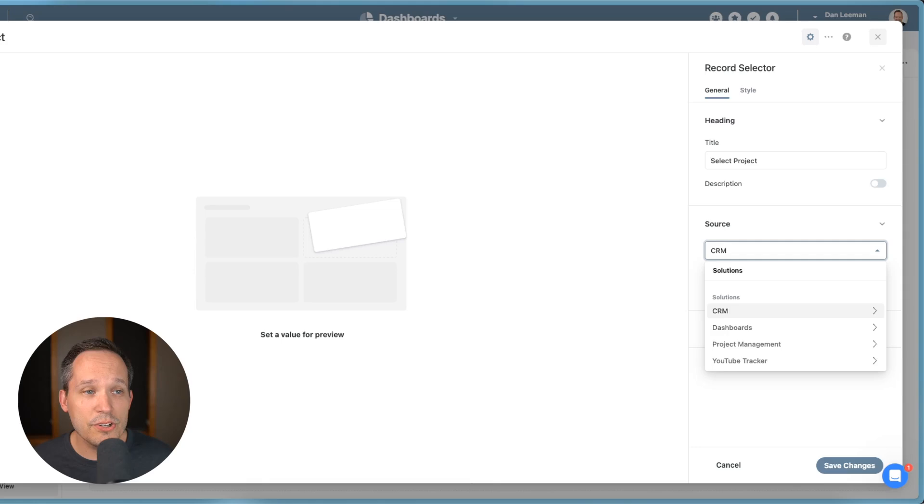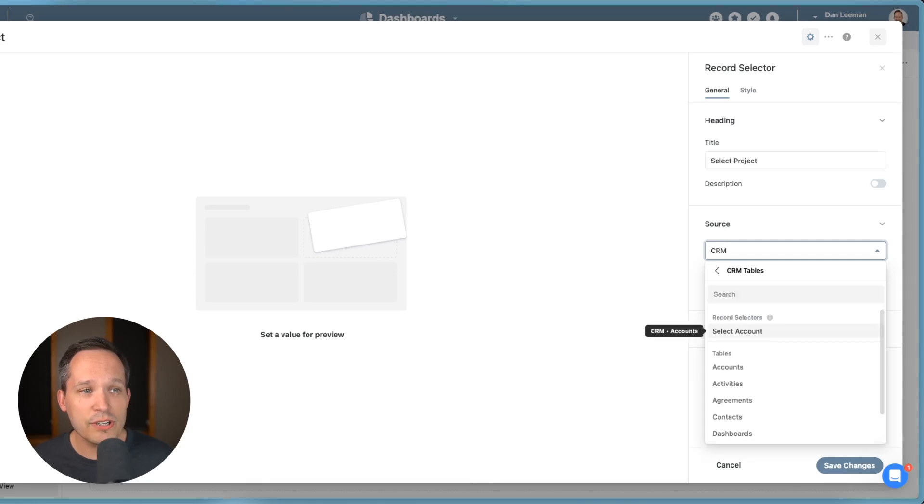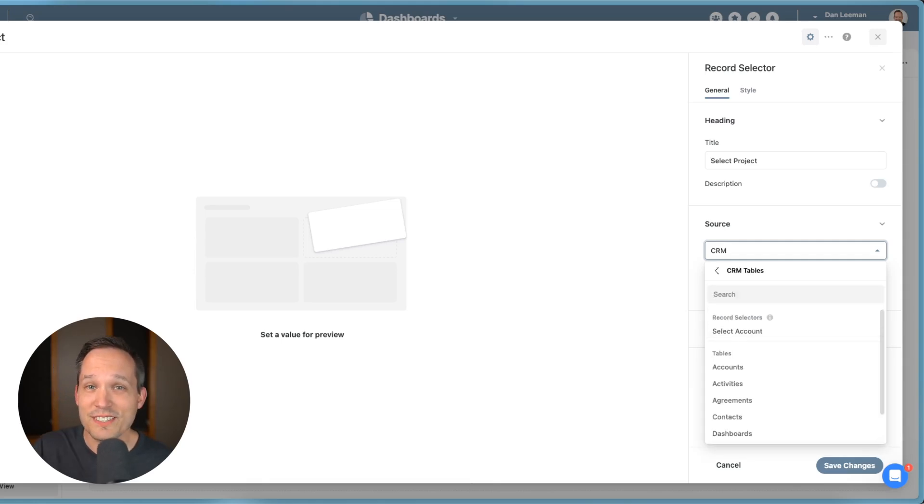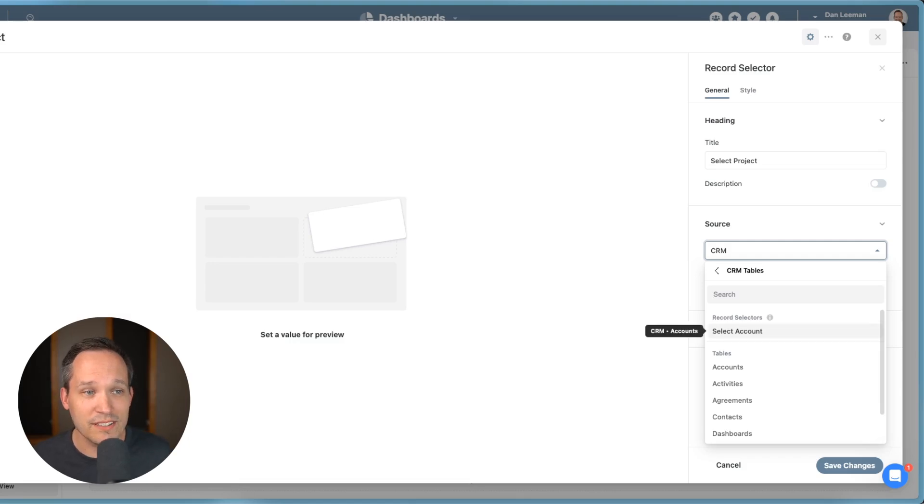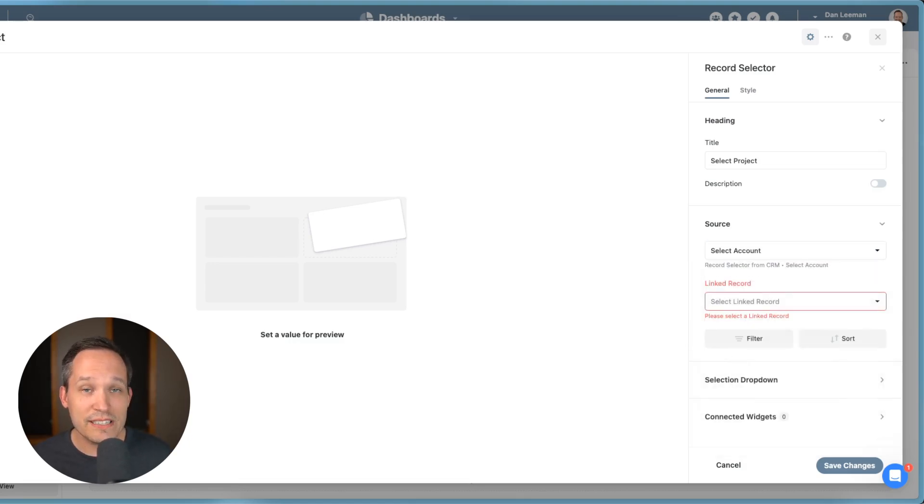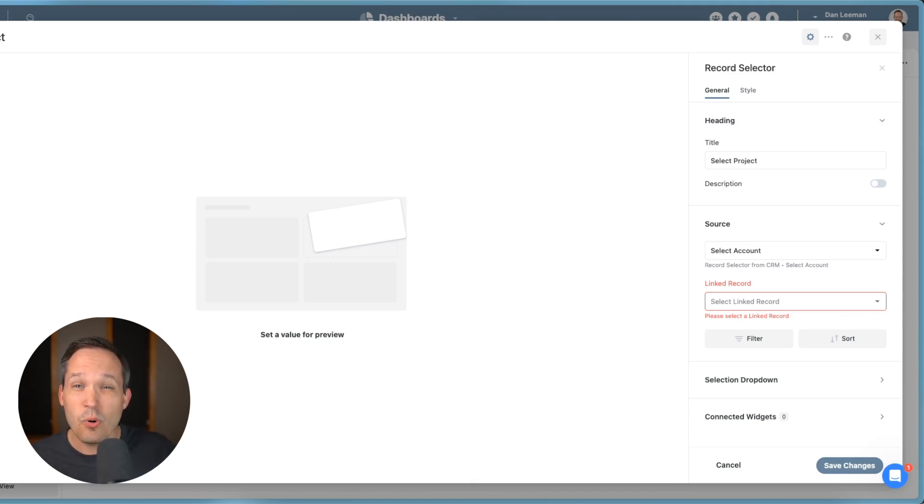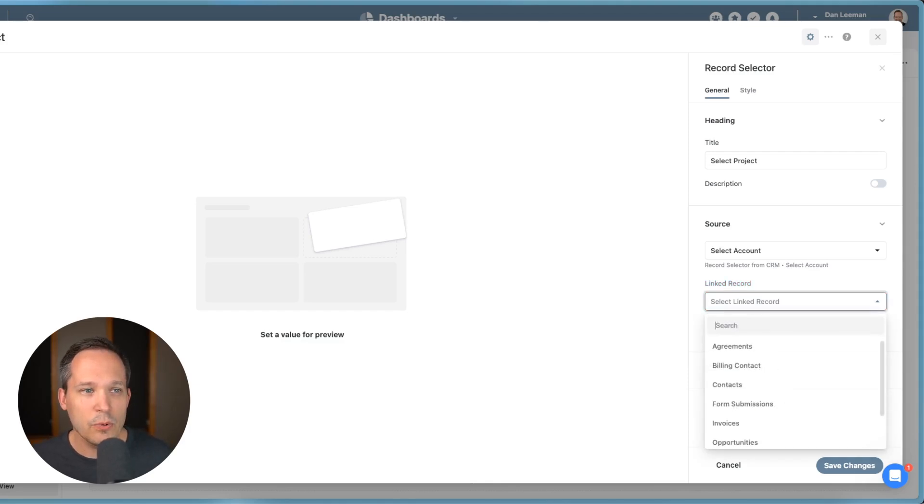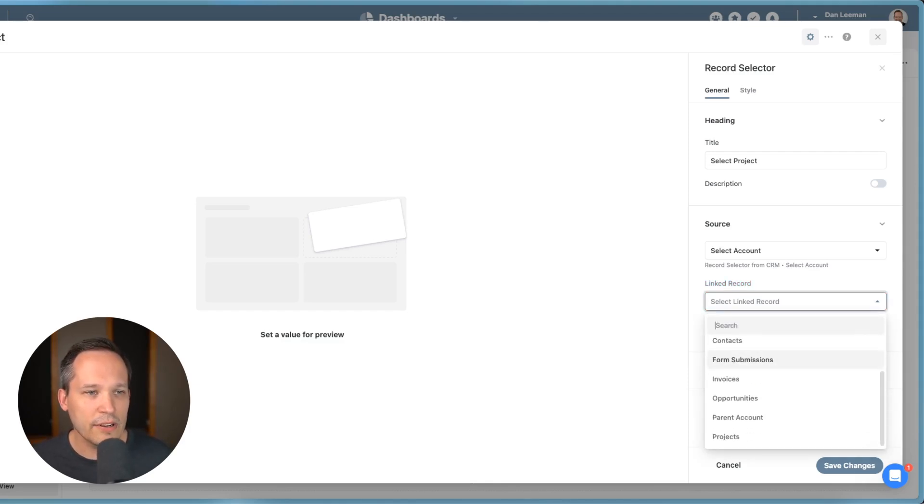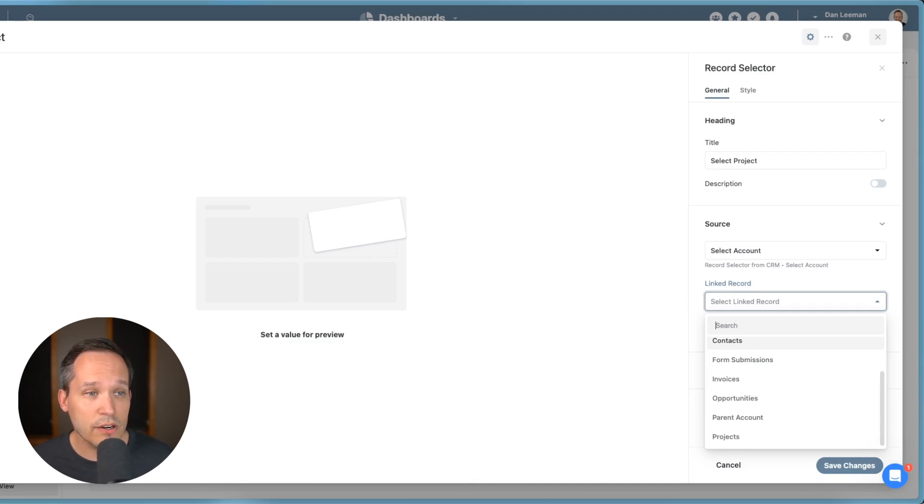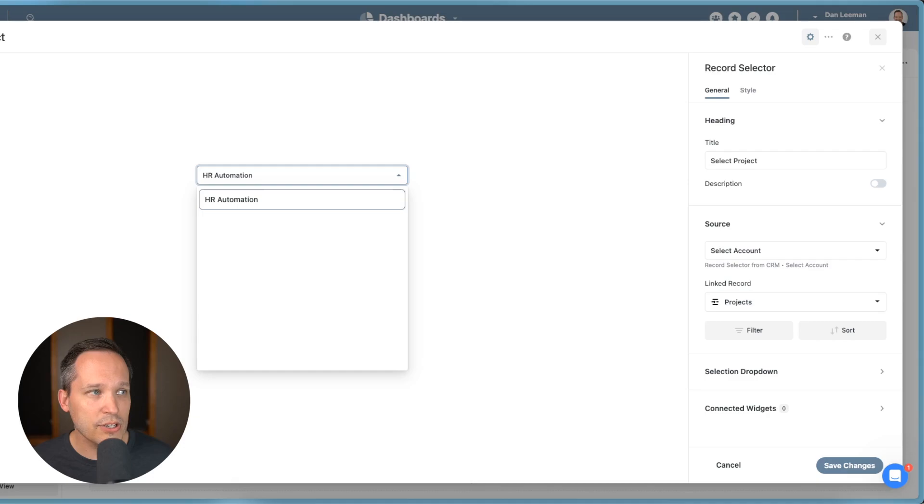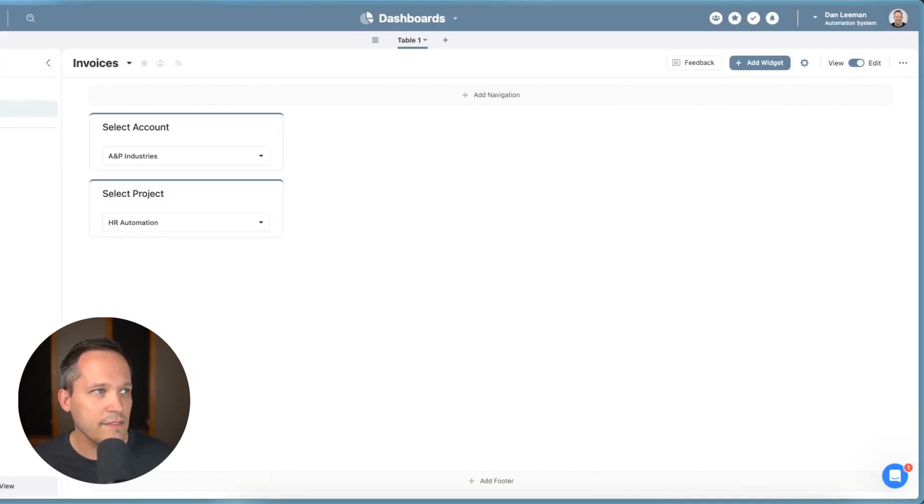But the thing that we can do is we can actually click on the record selector, that previous step that we called the select account. I can choose this as my actual data source. And then from here, once they've selected that account, which record type are we showing? Well, in that case, now we're choosing from our various linked relationships. So in this case, we are going to choose our projects to be able to display here. So let's go ahead and save this.